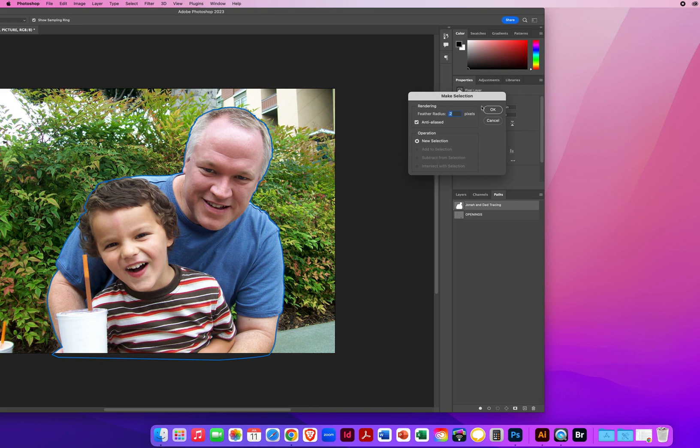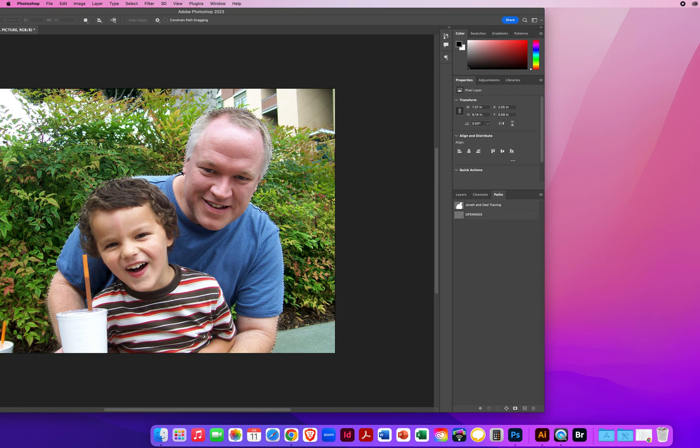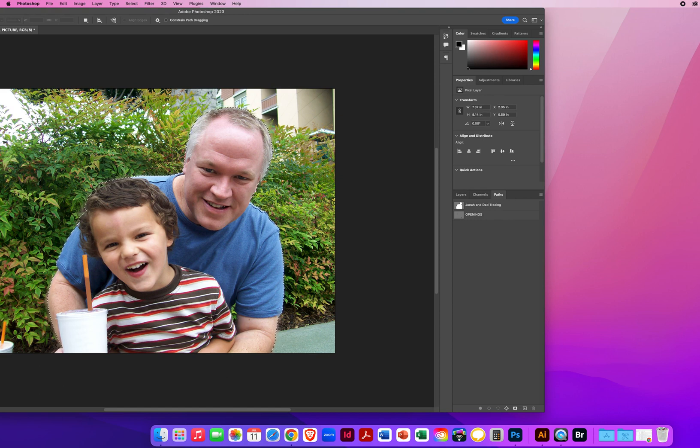I click OK, and now I've got a selection all the way around the two figures, but I have these little openings right here in my armpit and a little opening in his hair. So I have this other path called Openings.